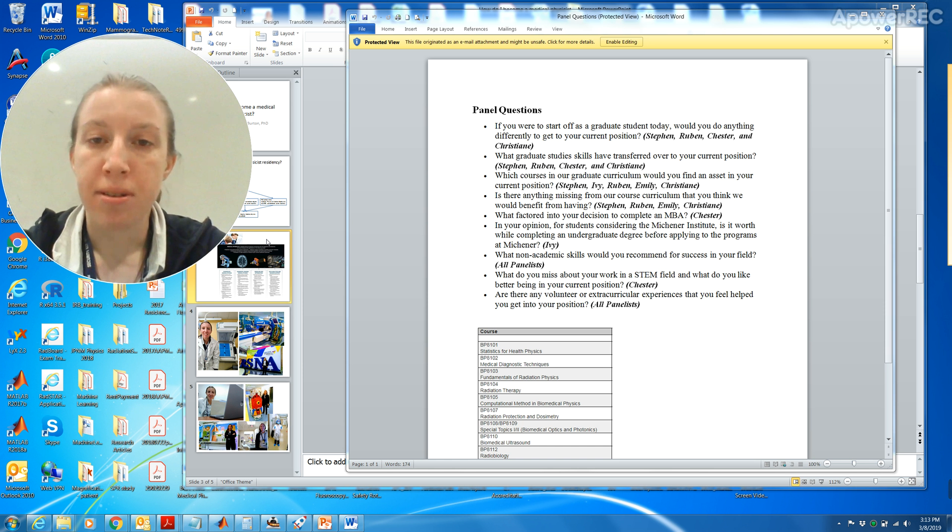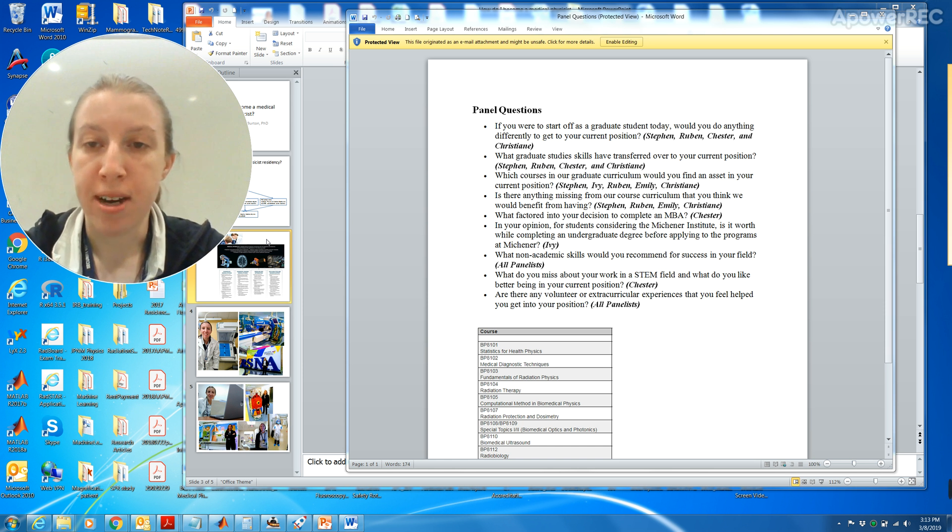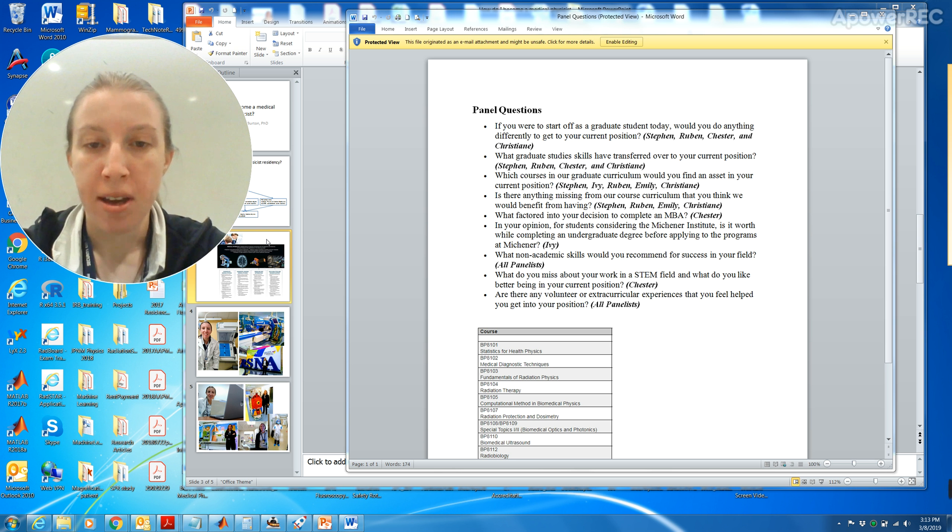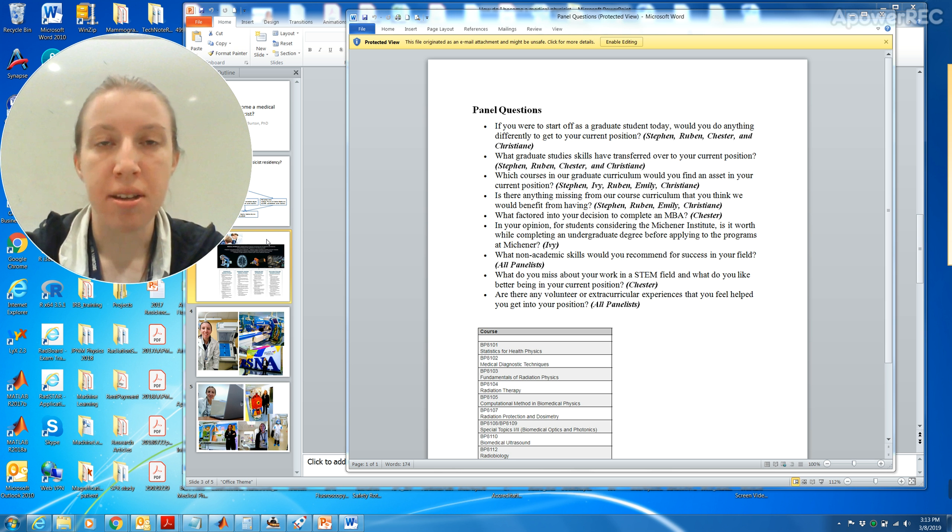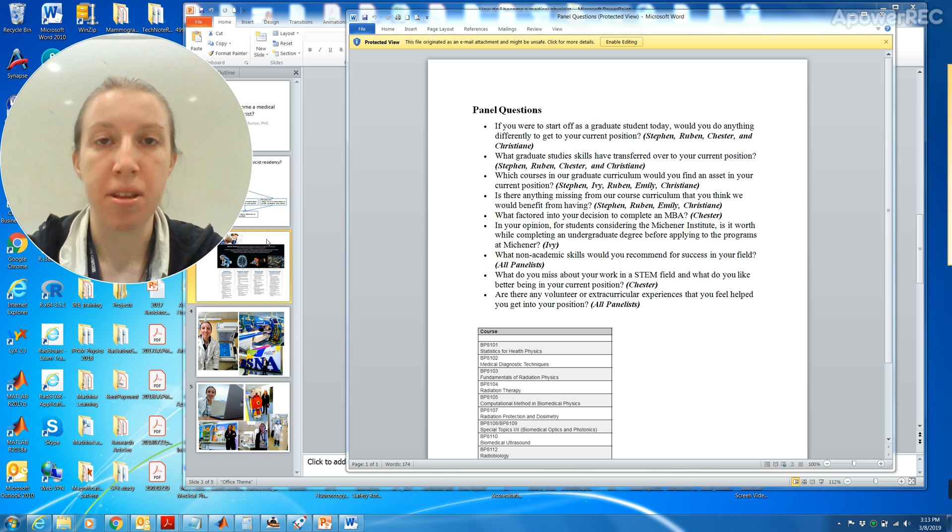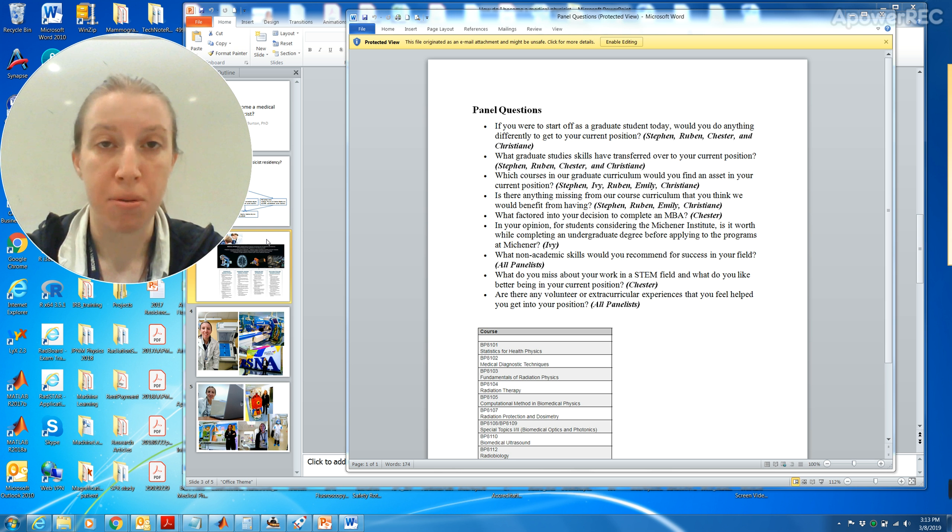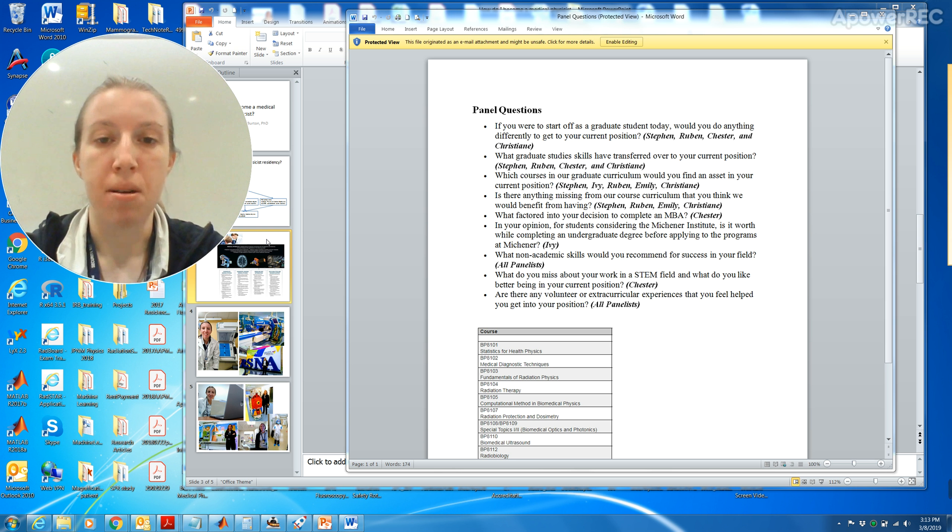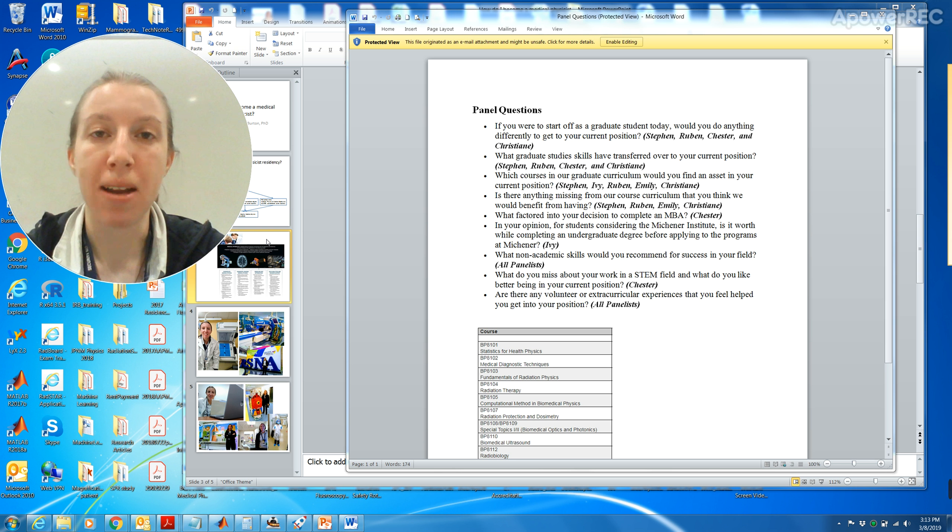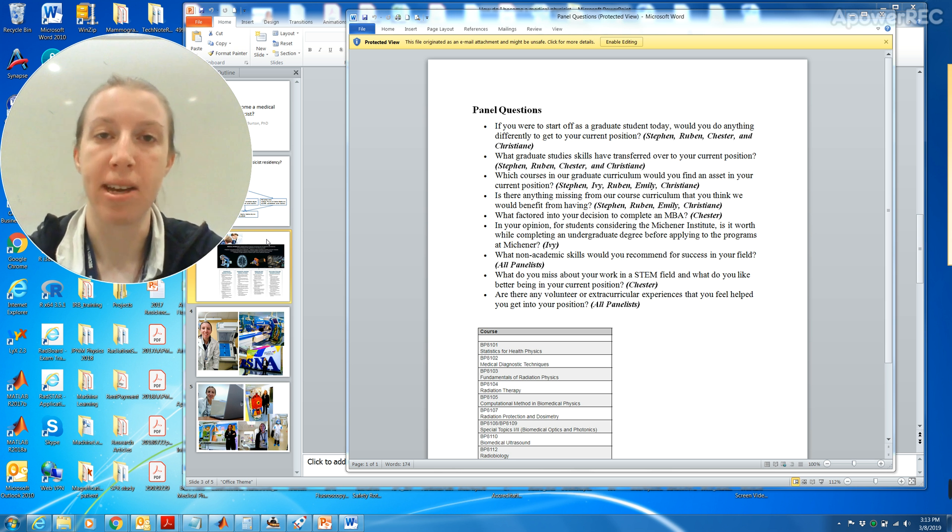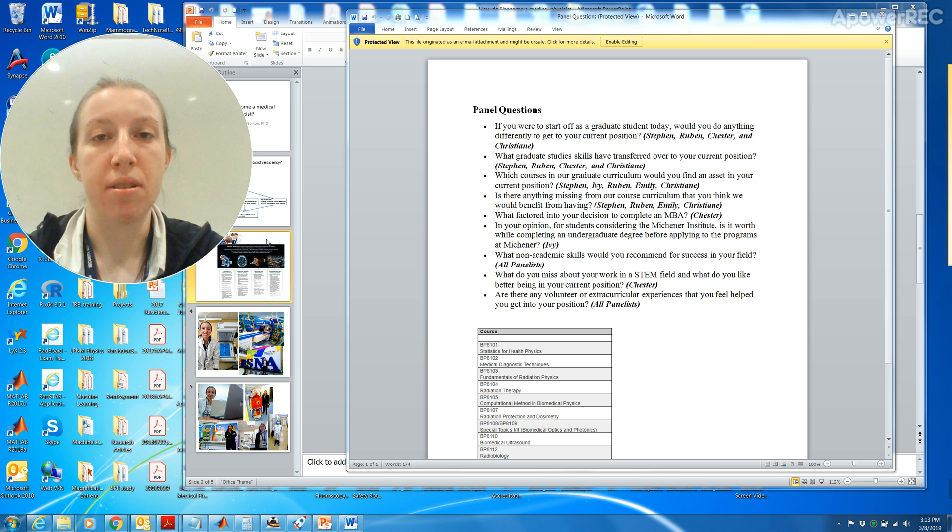Which courses in your graduate curriculum would you find an asset to your current position? I think anything that has to do with imaging. Learning how to code is extremely important. At least learn MATLAB or Python. I would definitely choose both, but to do a PhD I think you just need MATLAB because you have to know how to crunch numbers and make plots. Something that will help you analyze data is probably good enough for your PhD.